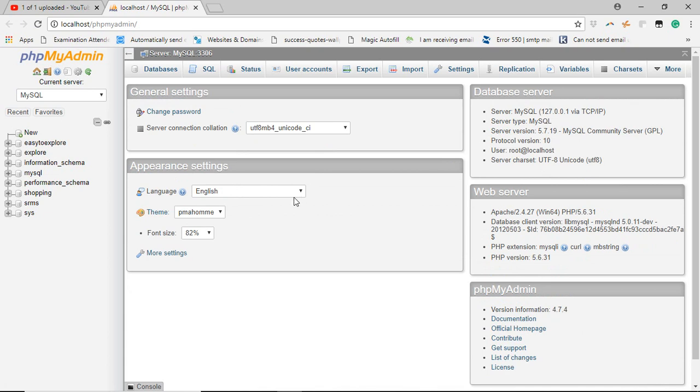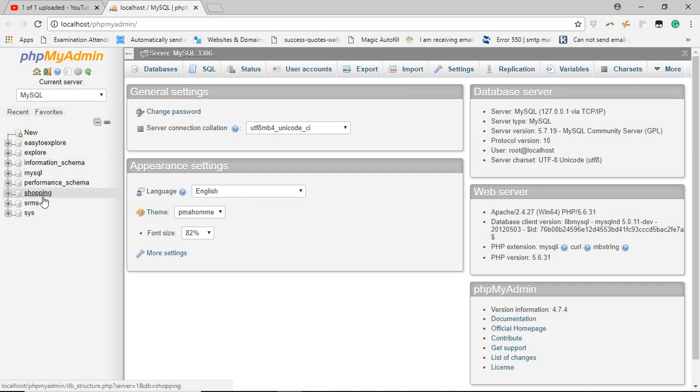In the left side, you will find all the databases that you have created. If you want to import CSV in one of these databases, select them.